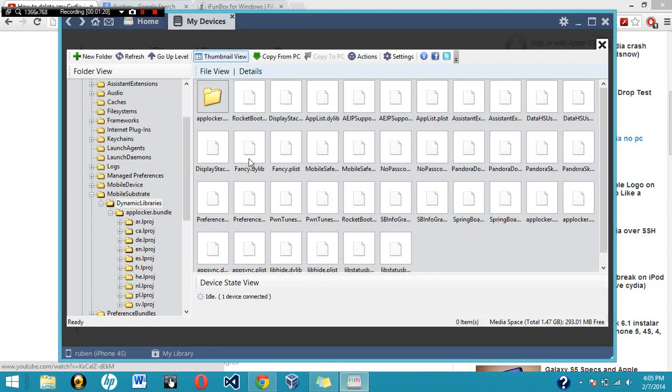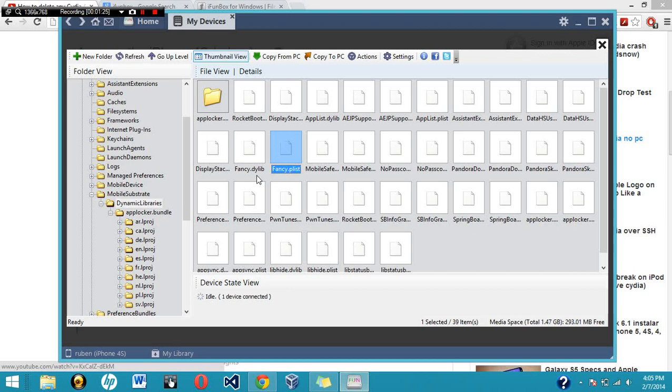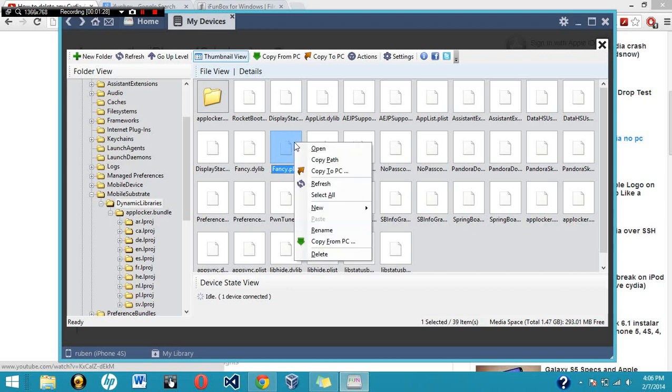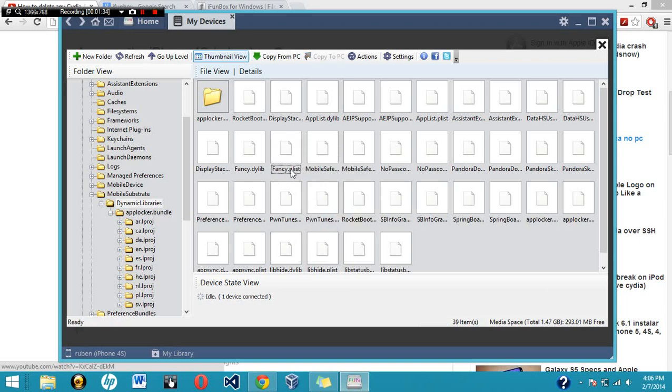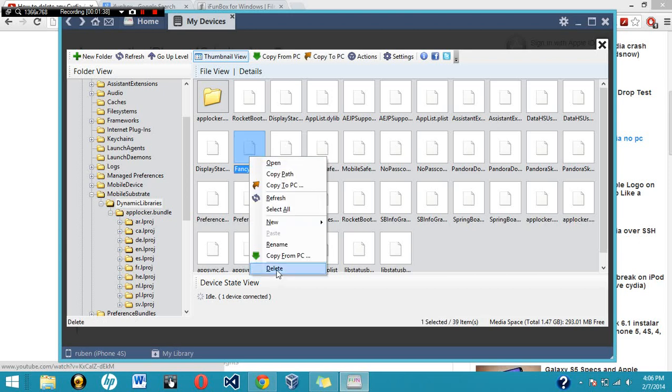So what you're going to want to do is, let's say for example, Fancy is the one messing up my phone. I'm going to delete both of them. Just go ahead and click on it and click delete, both the plist and the dylib.